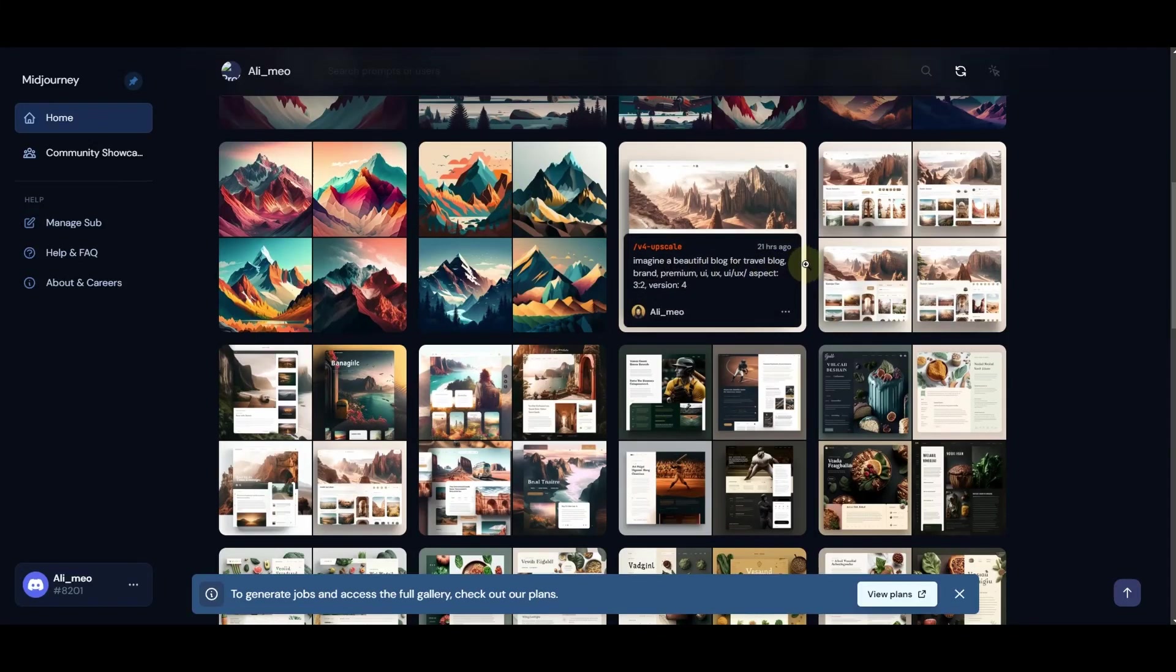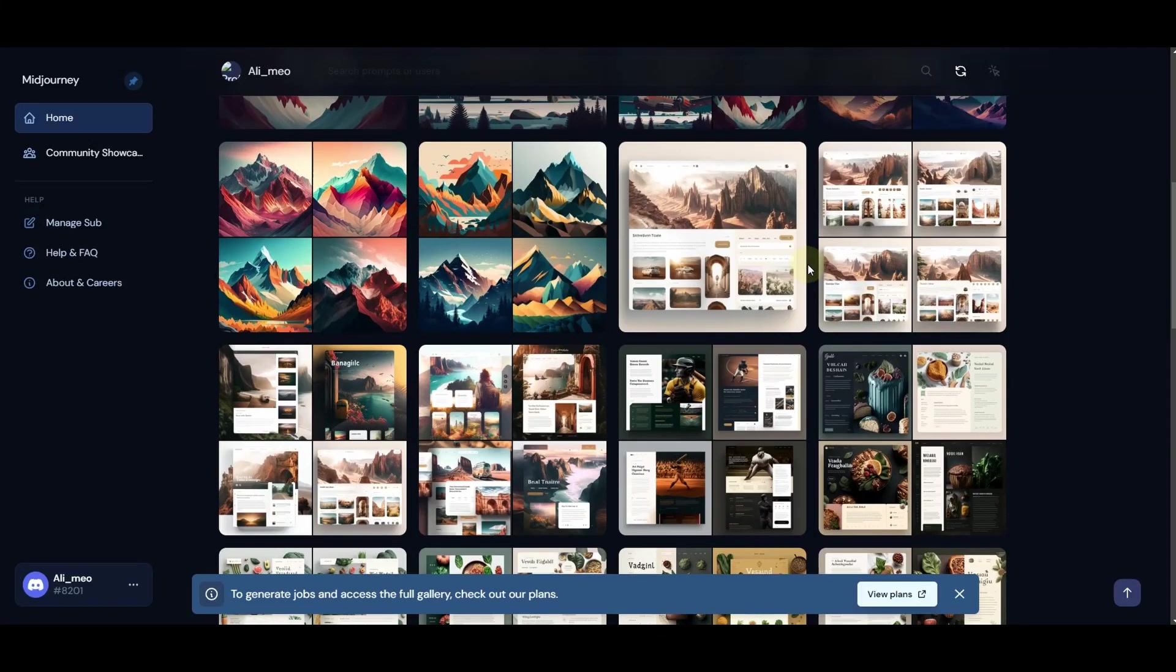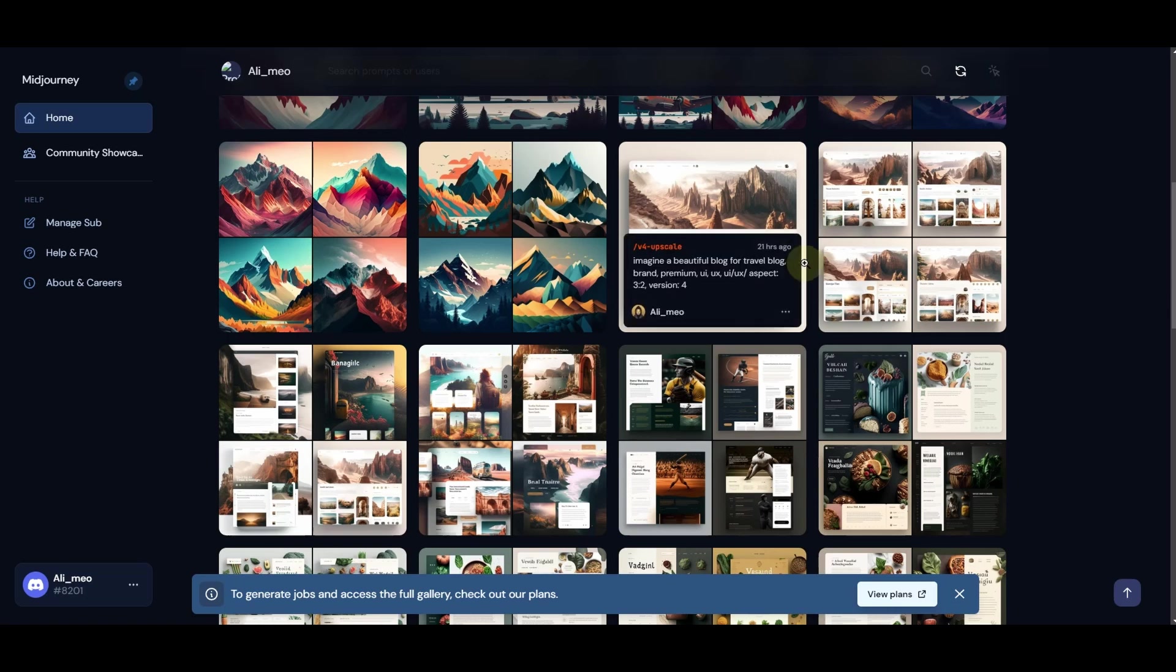In this video, we are going to show you how you can create stunning Squarespace landing pages for any kind of services using an AI tool called Midjourney. By using the appropriate prompts, you can ask Midjourney to create landing pages or website designs for any of your Squarespace websites.